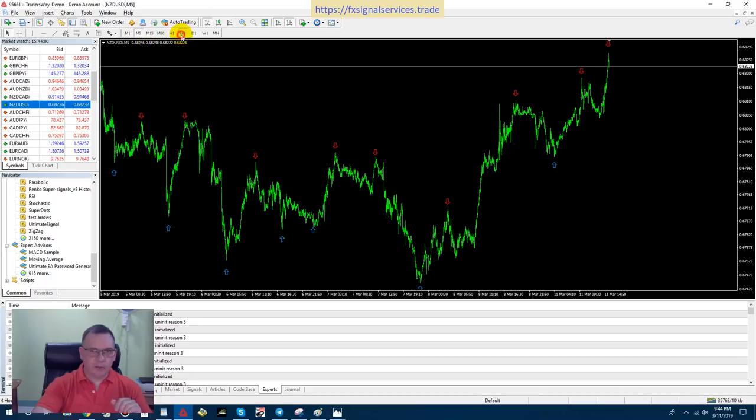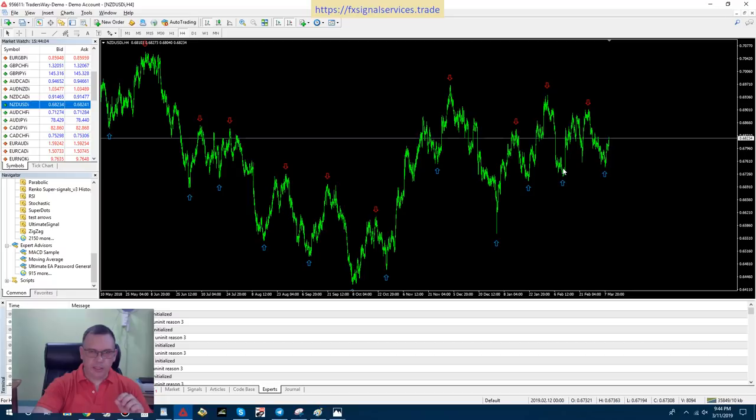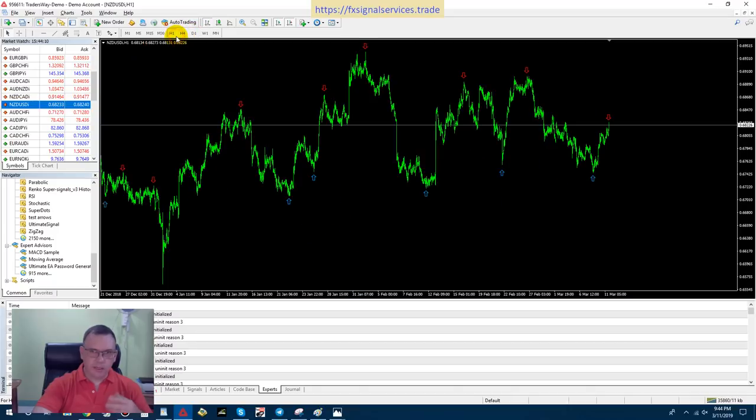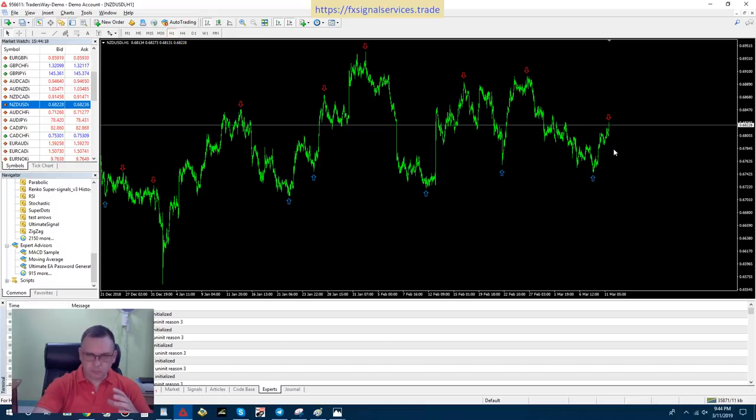If I look at the four hour chart, it has not yet formed a red arrow, meaning it still is gonna travel up. But right now it's hitting a very, very strong level of resistance and it's gonna be forced to work its way down for a while.